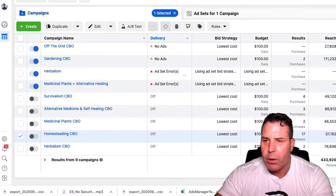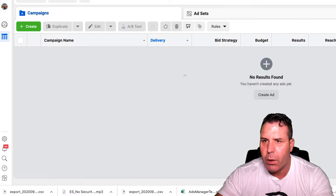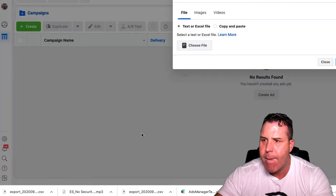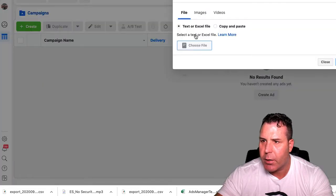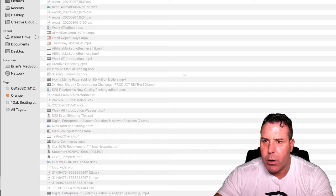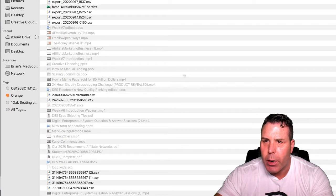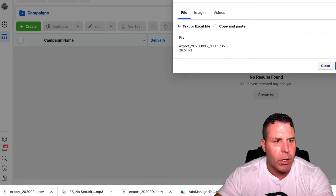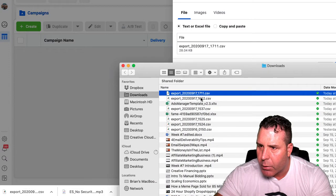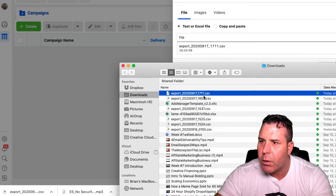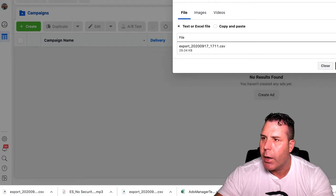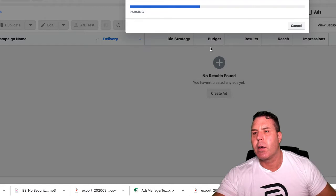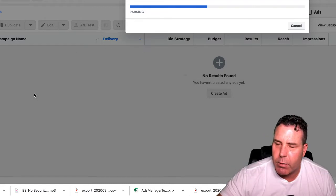Now what we do is go over to the new ad account and we're going to import it. Go to import ads, choose an Excel file, go into your Downloads folder, find the right file — it was 917 underscore 1771 — double check you grabbed the right one, then click Import. This takes a second, so I'll pause the video and come back when it's done.